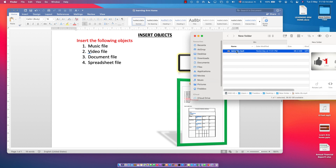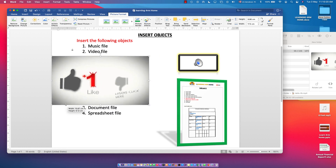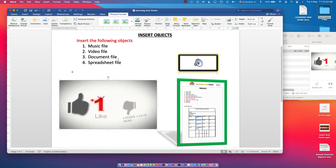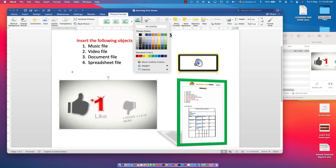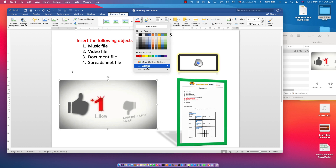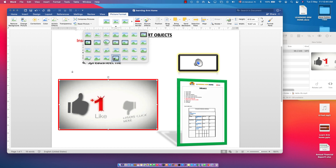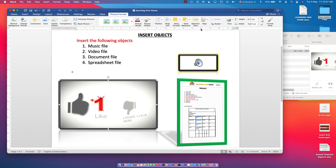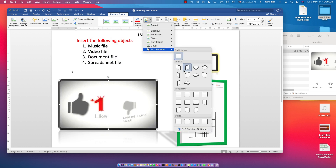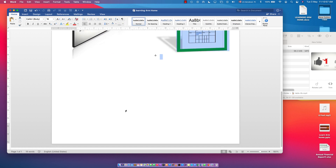Now let's insert the video file. Just drag and drop it in, then resize it to the size you want. You can apply a picture border and other effects the same way. Go to Picture Format, choose the style you want — there are a lot of features you can add to make it look the way you like.